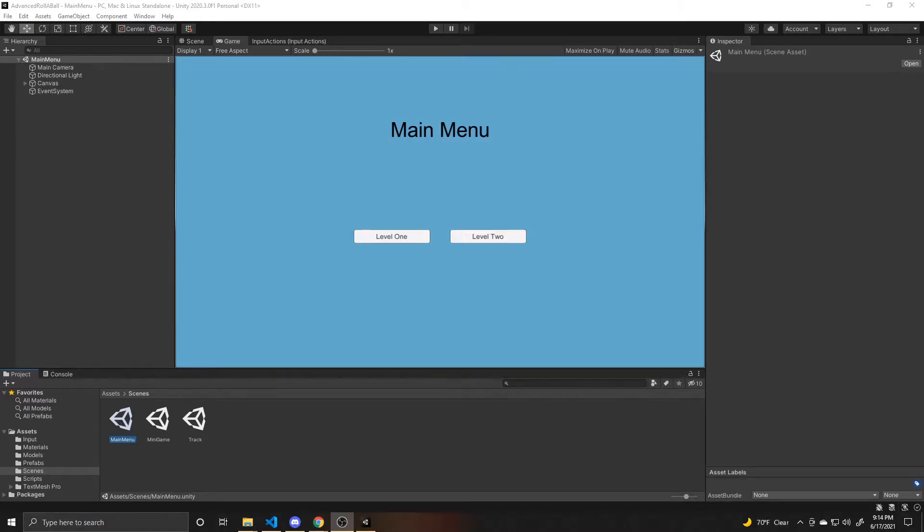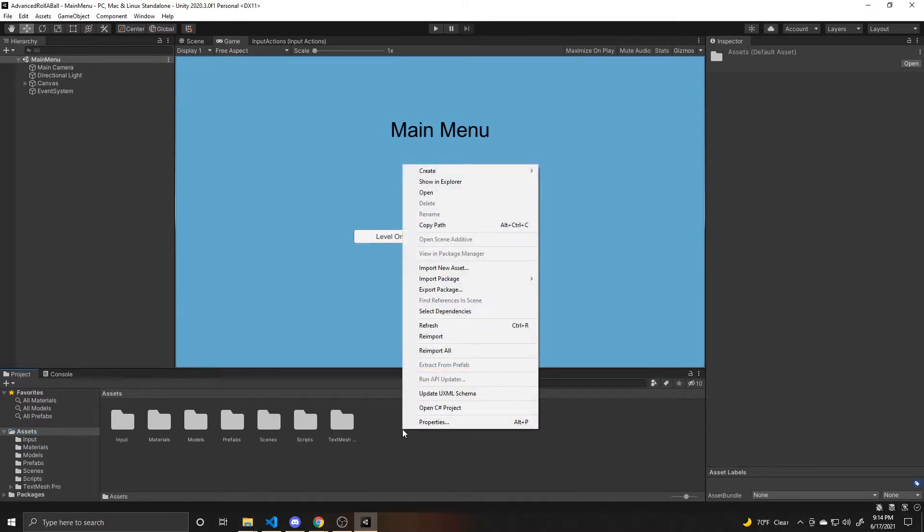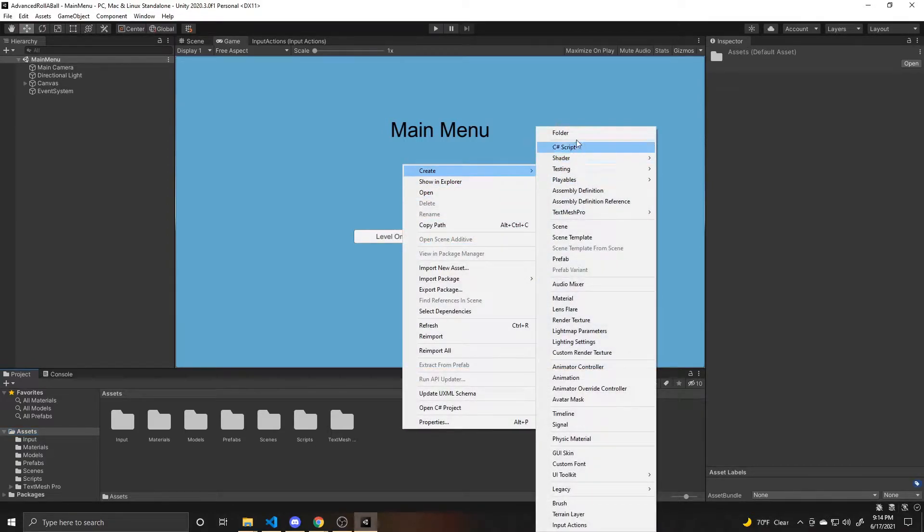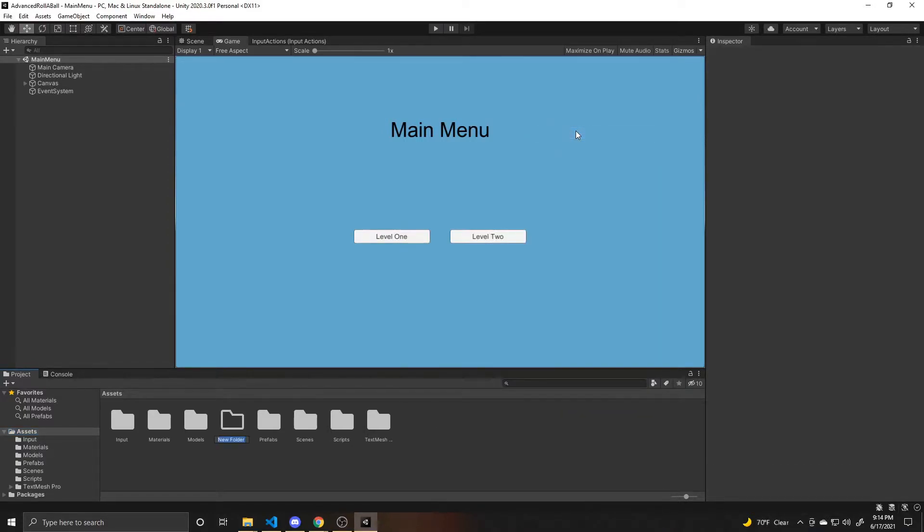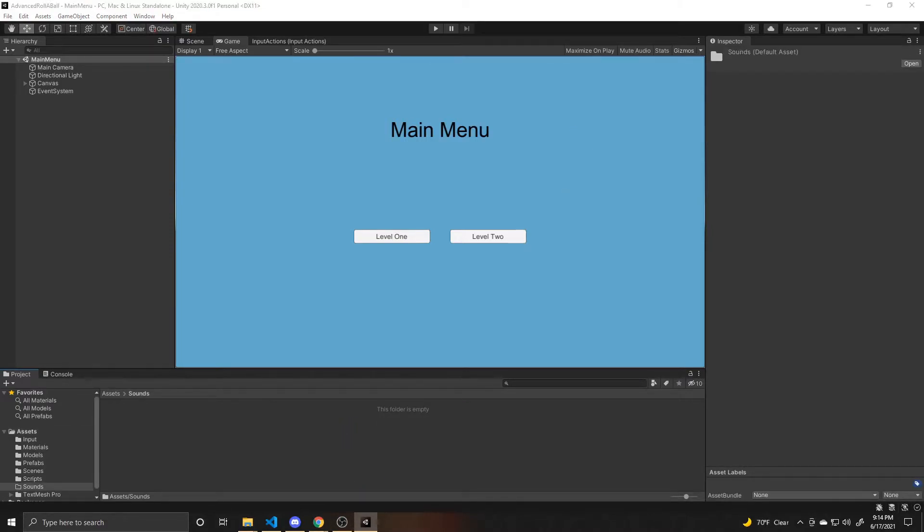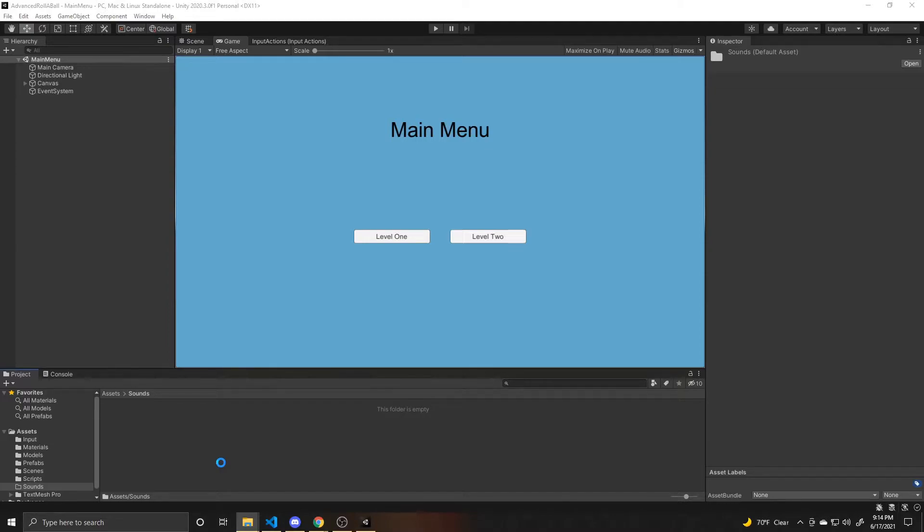And we'll go ahead and import those into our game. So we're going to go to assets and we're going to create a new folder. And we're going to call this sounds. And then I'm going to open up my file explorer, go to my two clips, and then just drag and drop them into this folder.